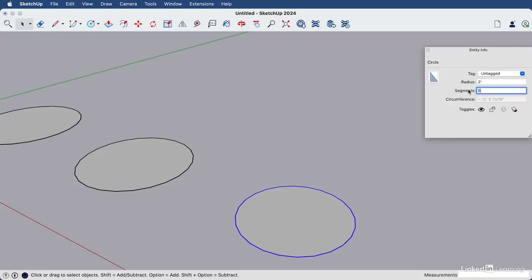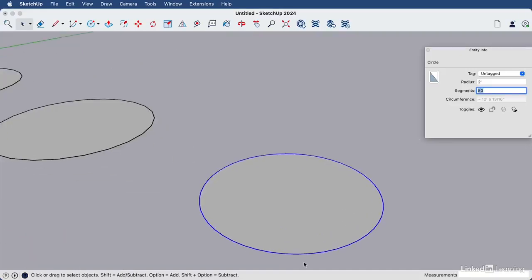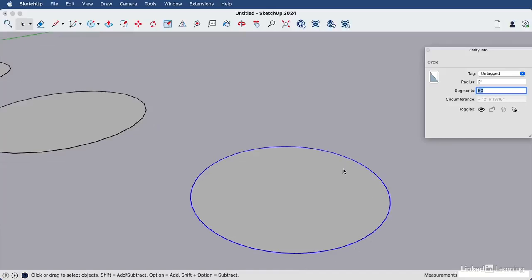Let's type 50, enter. And you can see immediately that the circle smooths out because it has more edges for a smoother look.